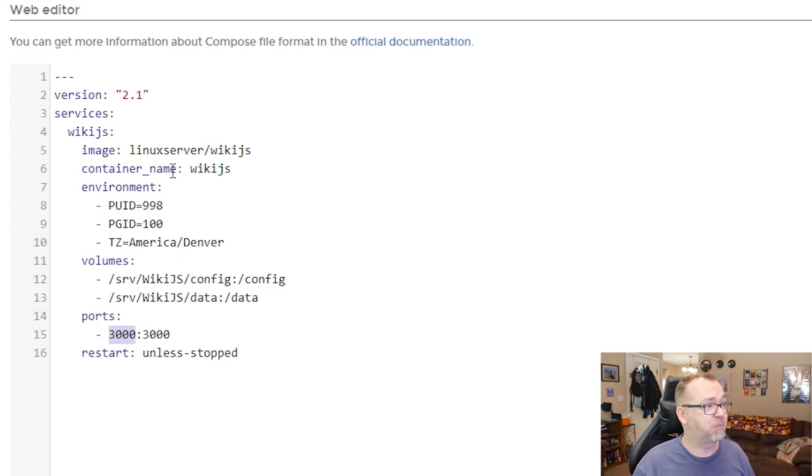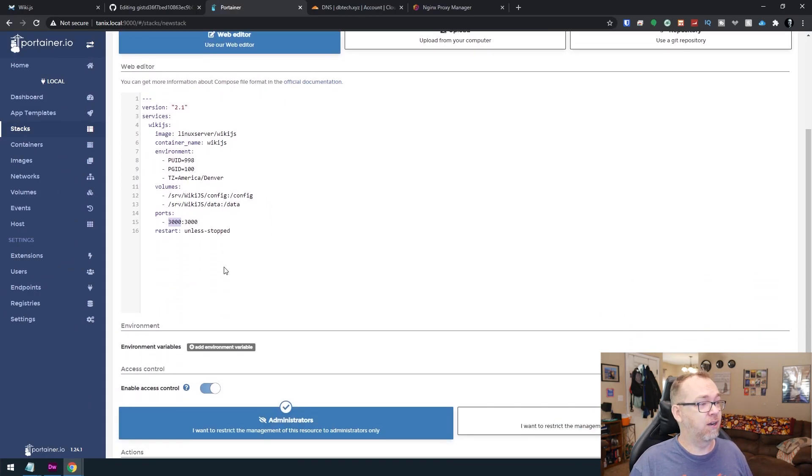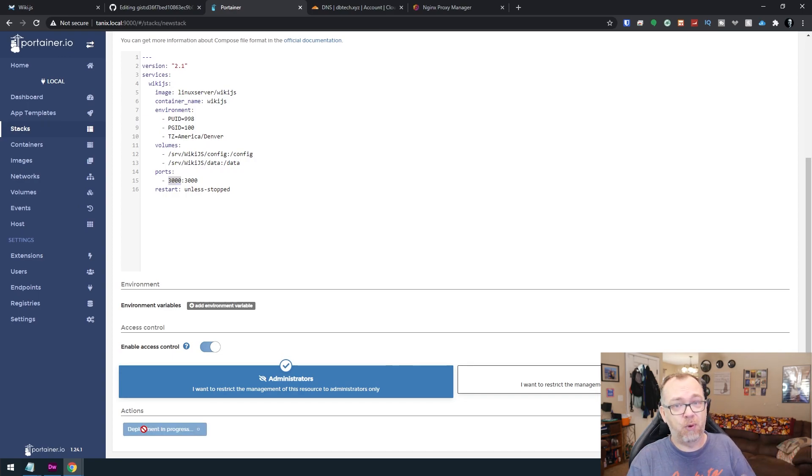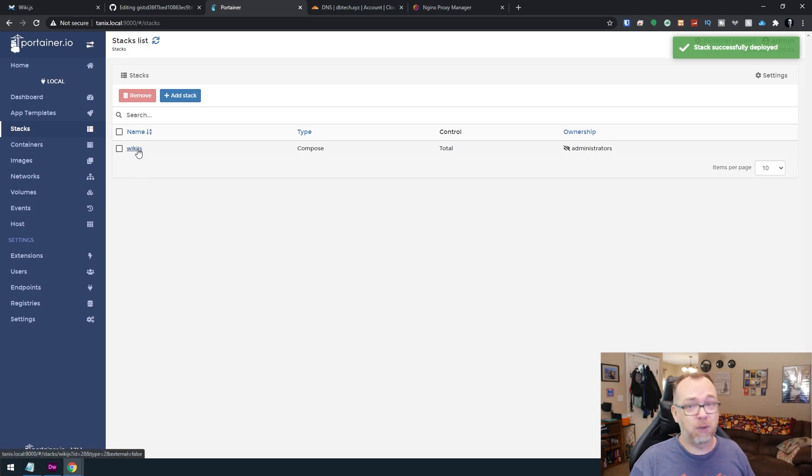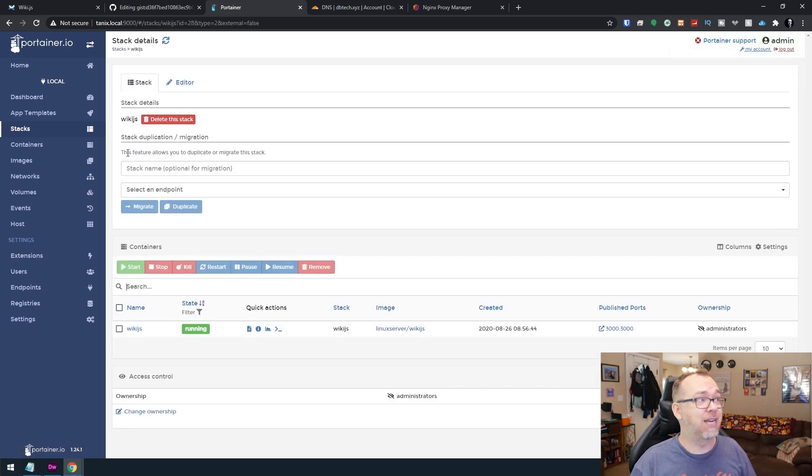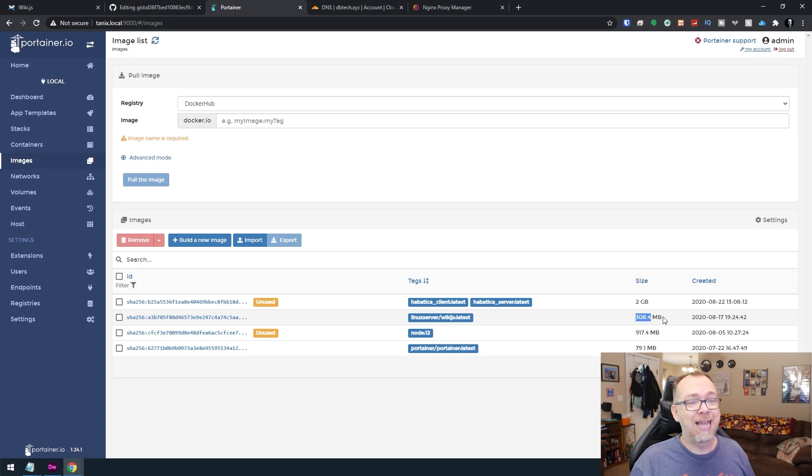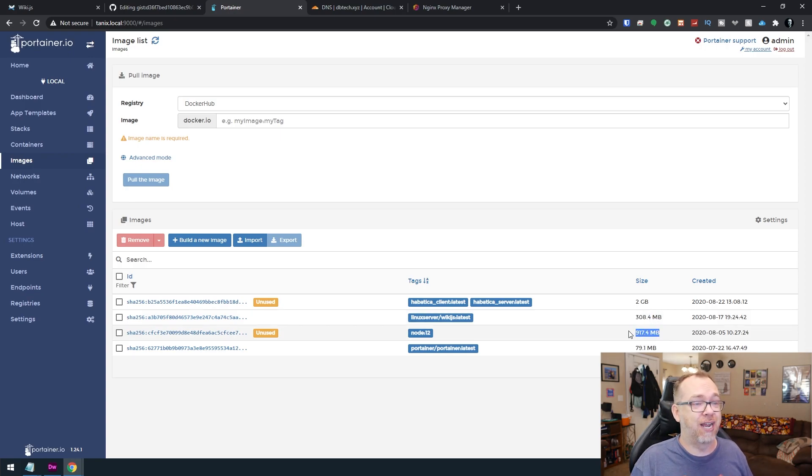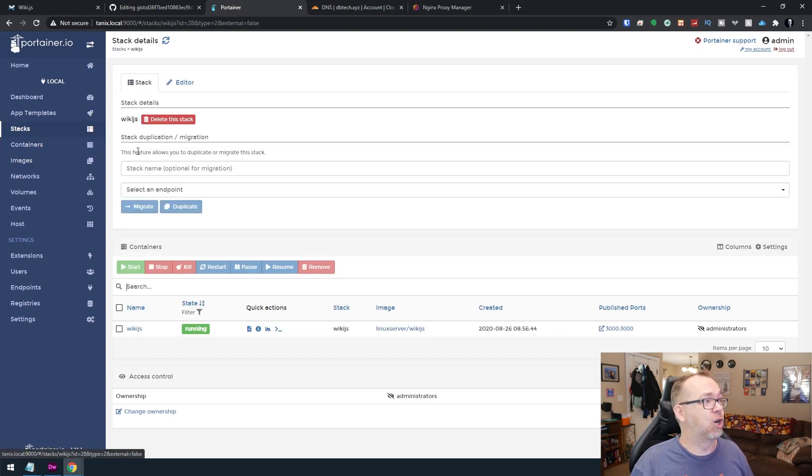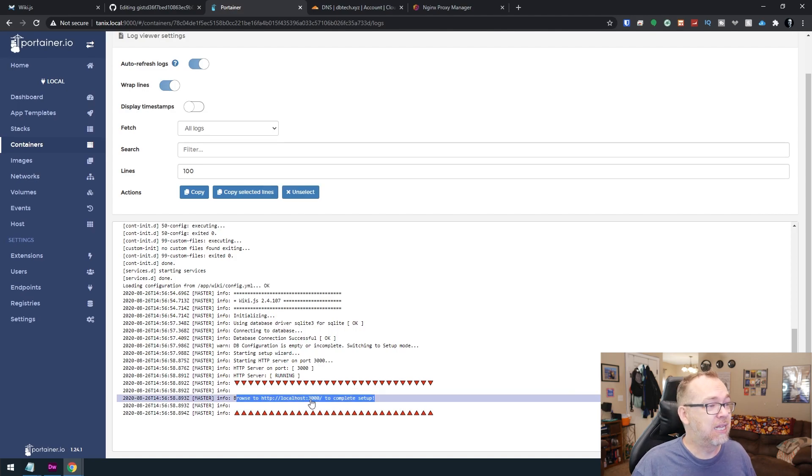So basically at this point, once you've got all of this done, all you've got to do is scroll down, click on deploy the stack. This should go pretty quick for me as I already got the image downloaded. This will take longer for you on your first install because you're going to have to download that image. And just so you know, the image for wiki JS is about 308 megabytes. So not huge. Definitely not nearly what node is. So let's go back to our stack and open up wiki JS.